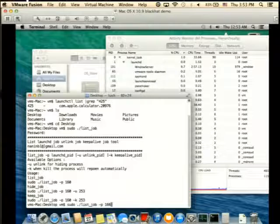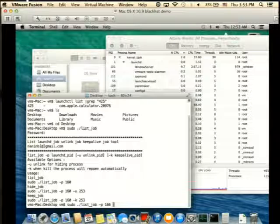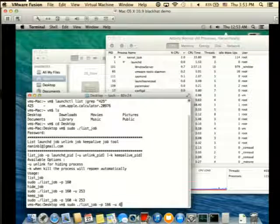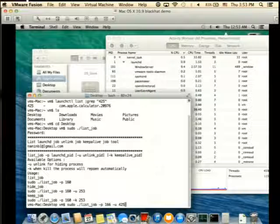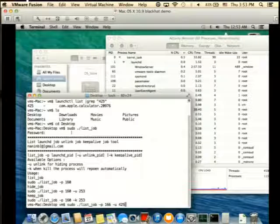This tool can kill the job in launch D - not kill the real job, just unlink it.